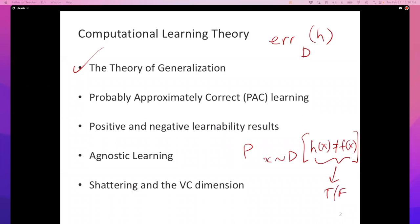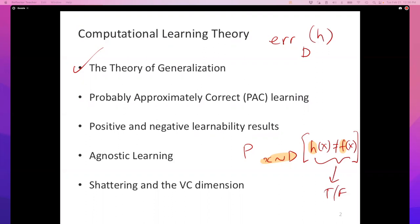The true error — or generalization error — of a hypothesis, error_D(h), is simply the probability that the hypothesis disagrees with the ground truth on a randomly sampled example from distribution D. That is: what's the probability that h(x) ≠ f(x)? Ideally this is a rare event, meaning our classifier is good — on examples we might realistically expect to see, the hypothesis and the ground truth won't disagree too much.